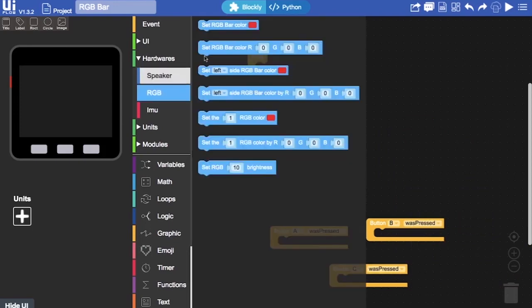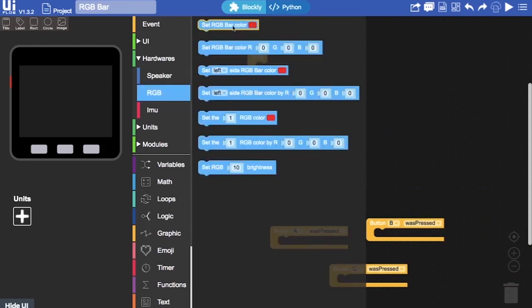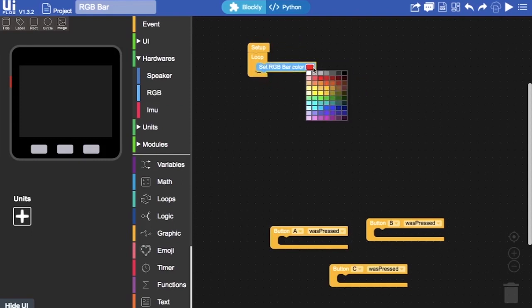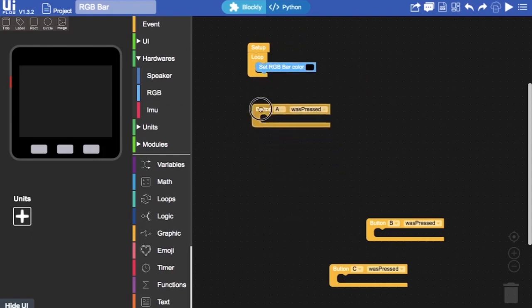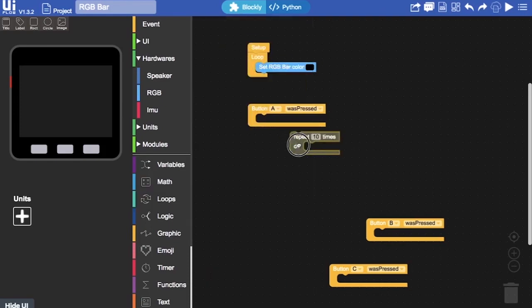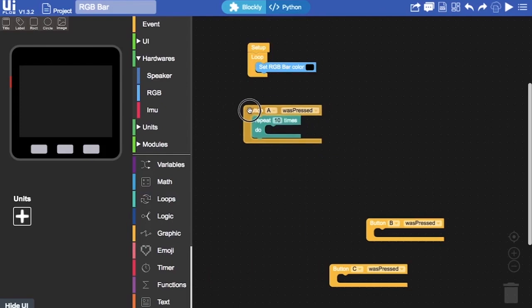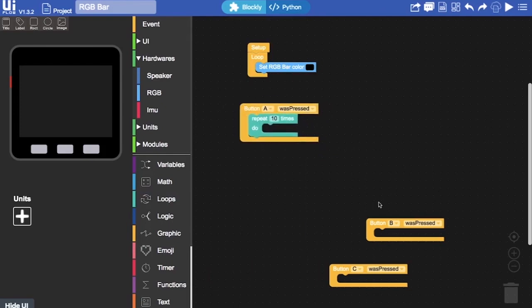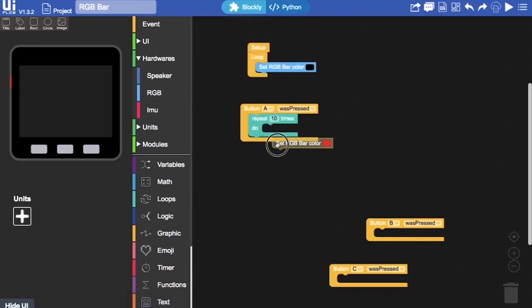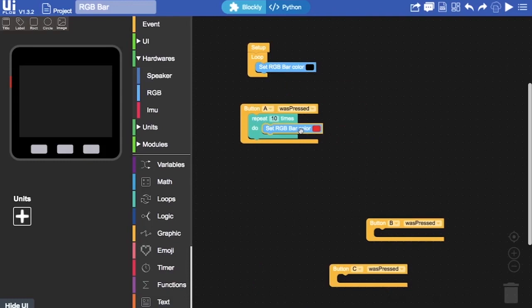And initially, I want it to loop with just a black, just have it black if there is no button pressed. Now if I want to press button A, I'll have that repeat block in there, repeat 10 times. So I get a nice loop for a few times of the flashing. I'll have all of the RGB bars set to one color.